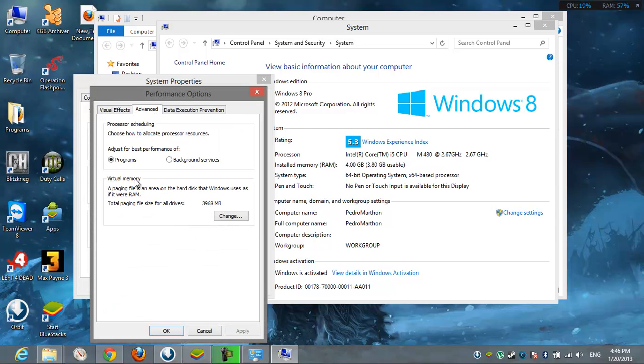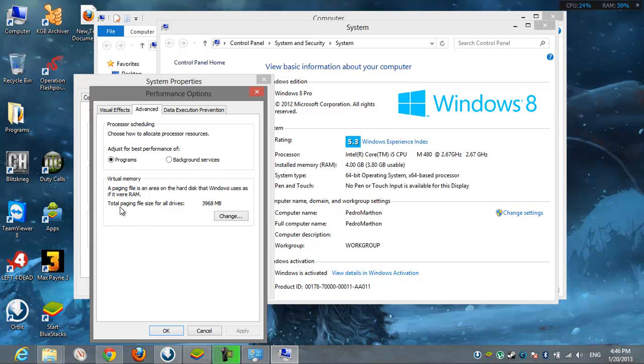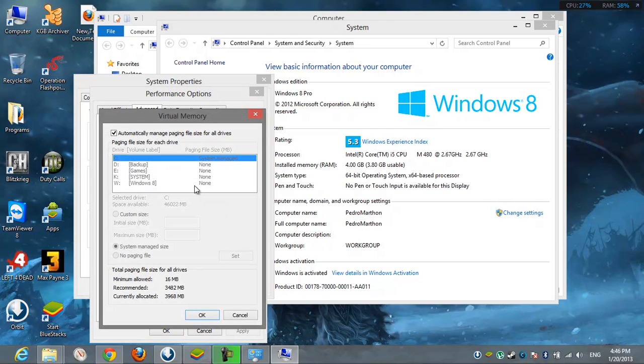You see here virtual memory. A paging file is an area that uses hard disk space like if it were RAM. I have 4 gigabytes. This is the computer's choice, not mine. It's set to automatically manage paging file.